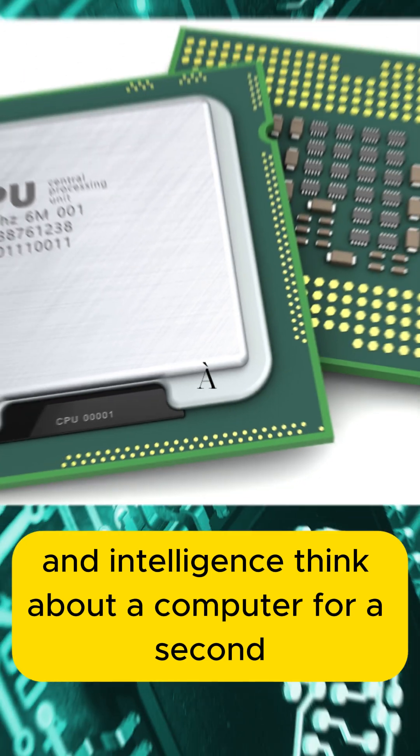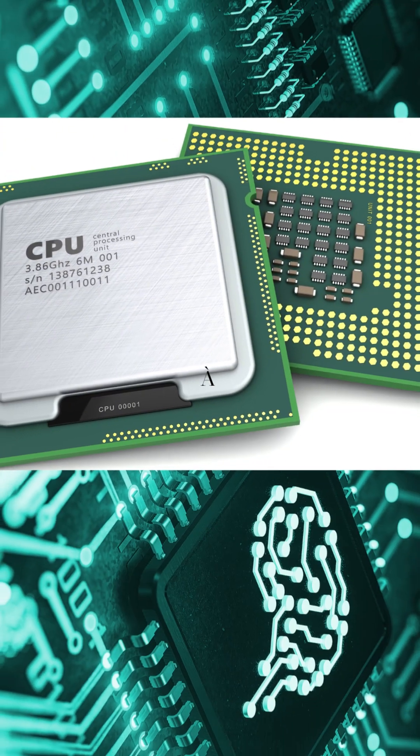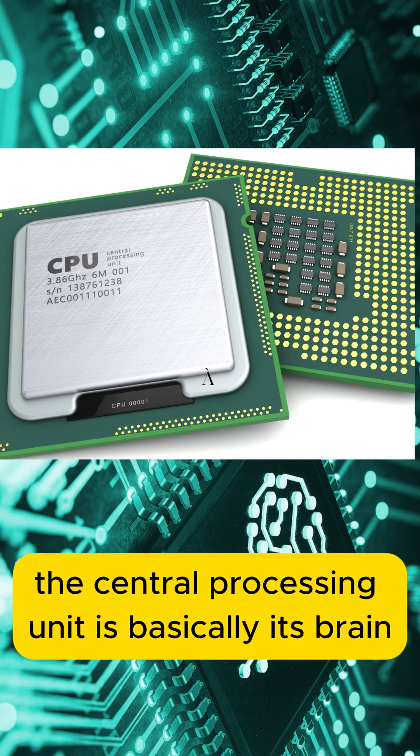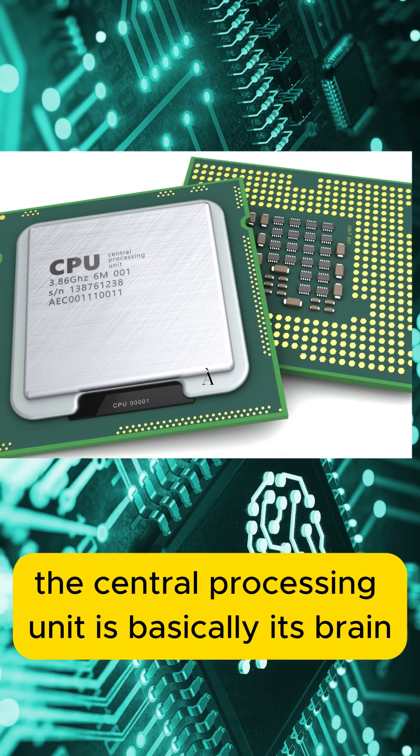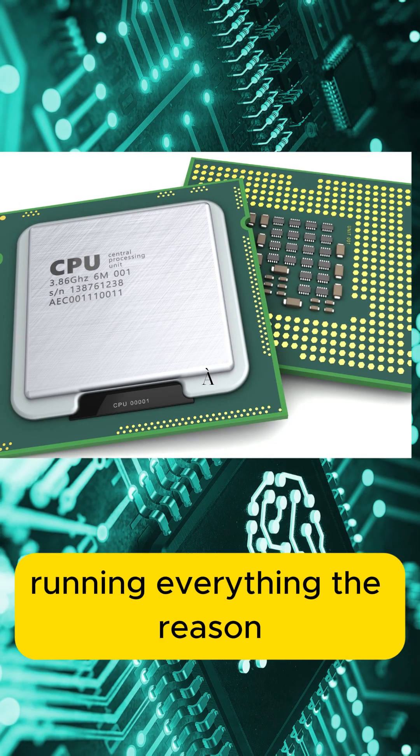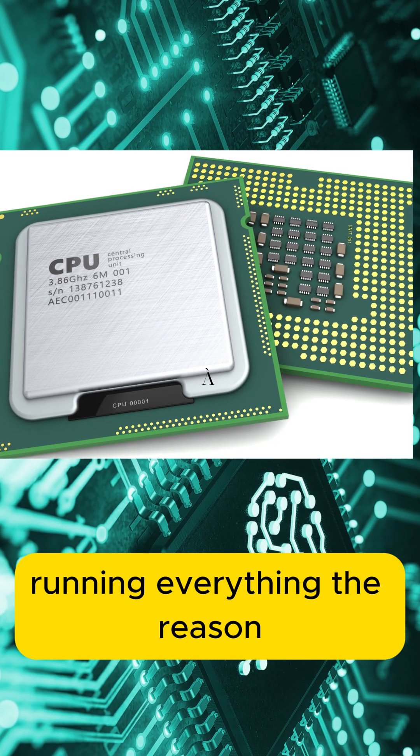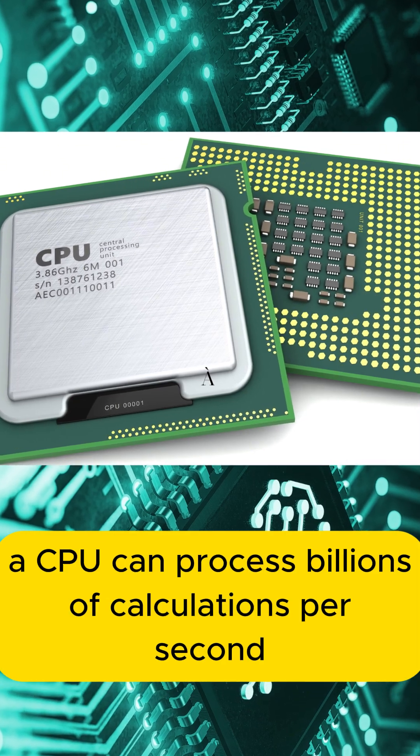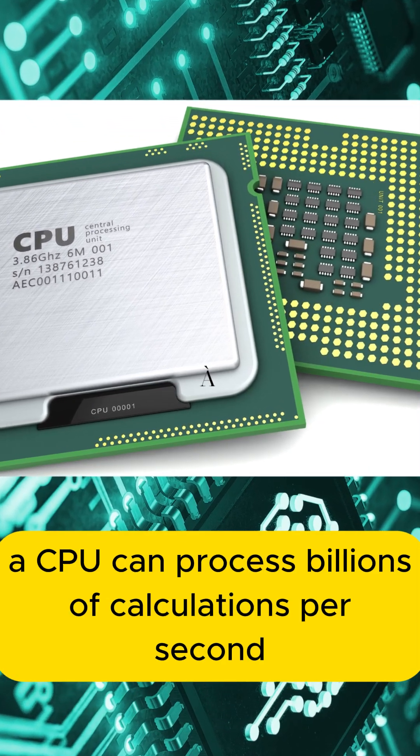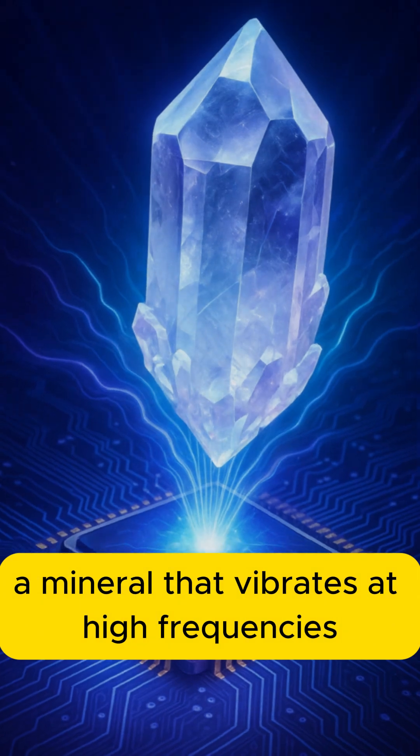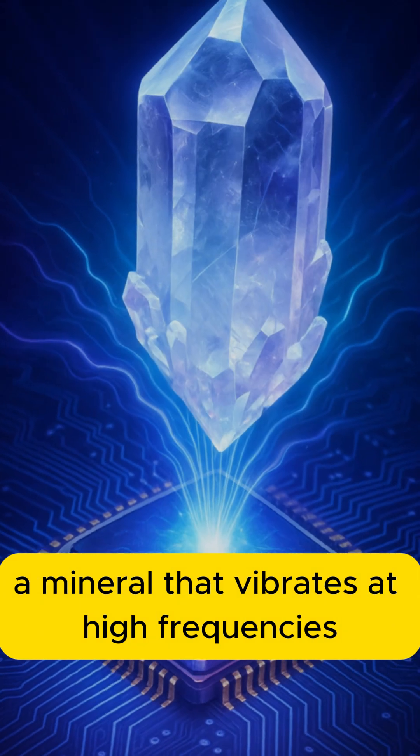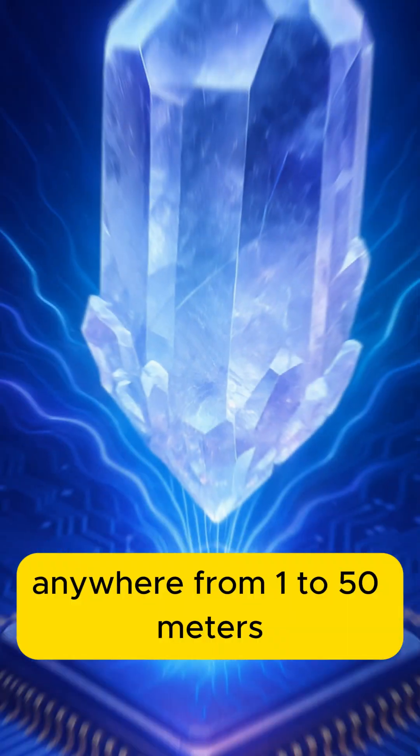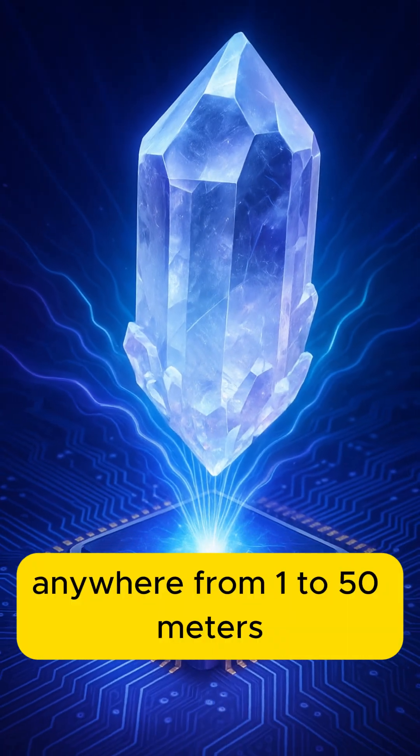Think about a computer for a second. Its CPU, the central processing unit, is basically its brain running everything. The reason a CPU can process billions of calculations per second is thanks to quartz, a mineral that vibrates at high frequencies, anywhere from 1 to 50 MHz.